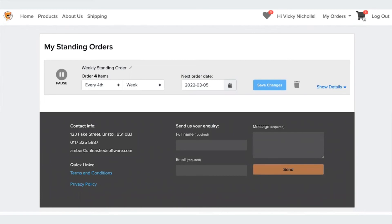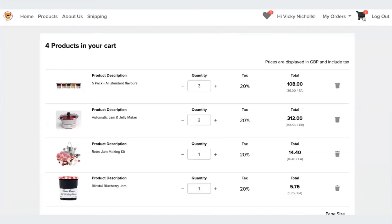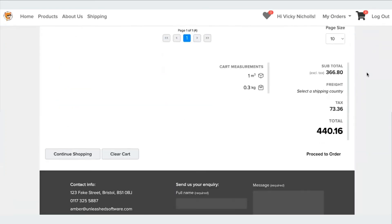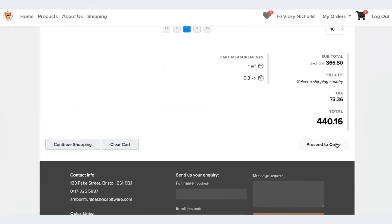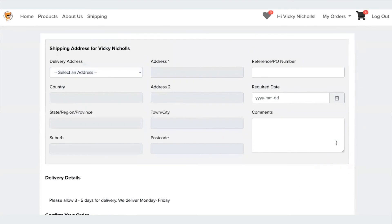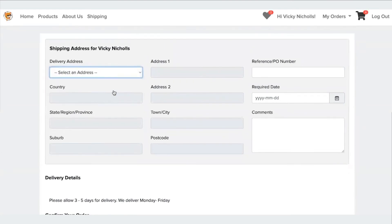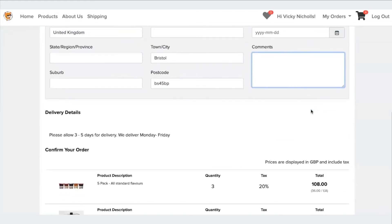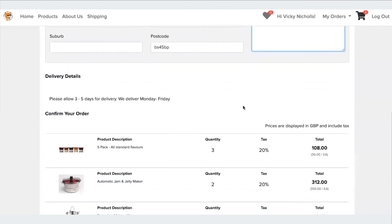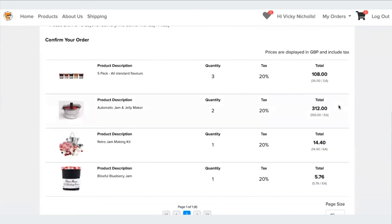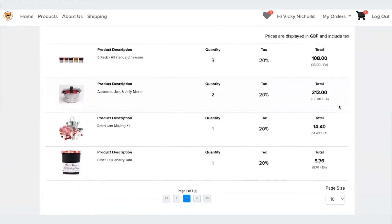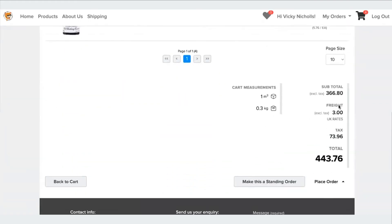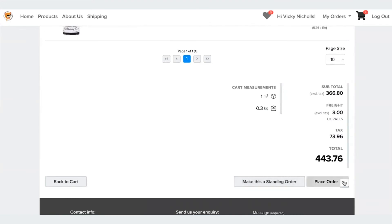And then if I want to create a new order, I can proceed to order through here. I can add in any shipping details I want to, as well as any PO reference or comments and required dates. The delivery details can be personalized in each of your stores. And if you scroll down to the bottom, you can see you have the option to make a standing order or you can place the order there.